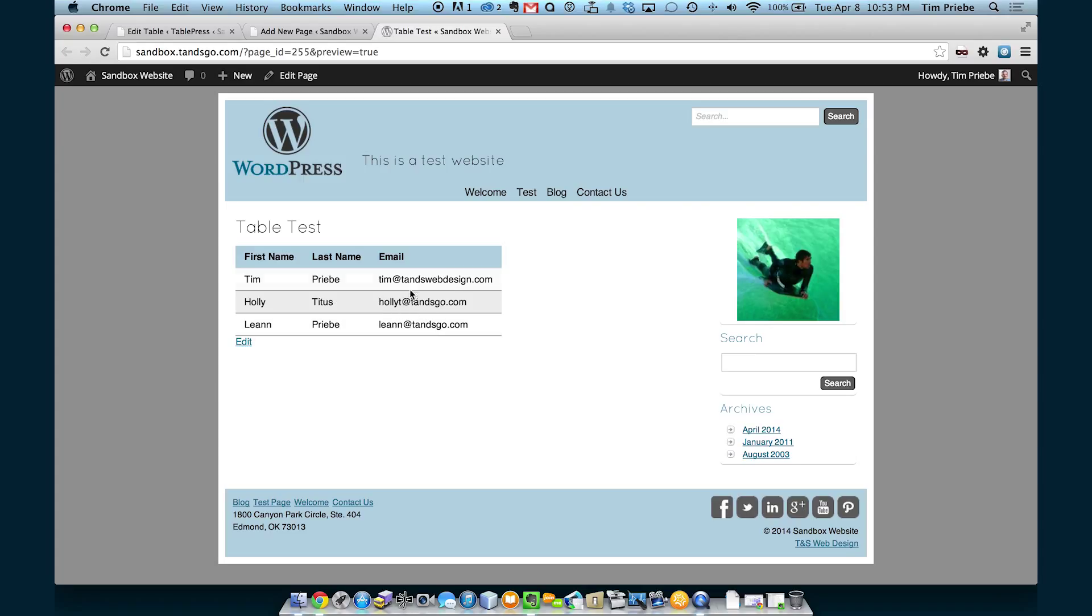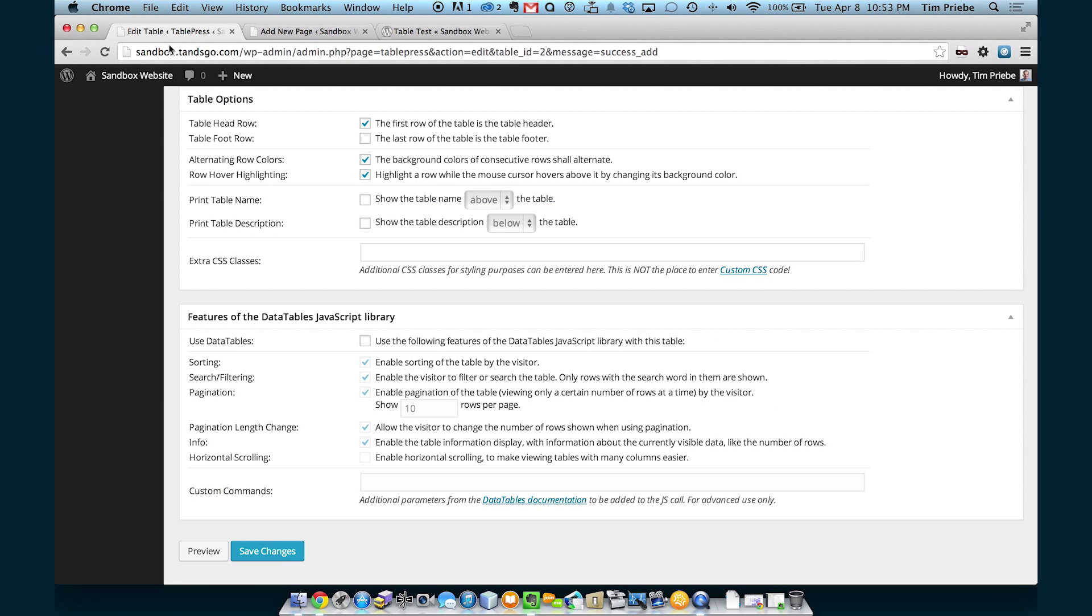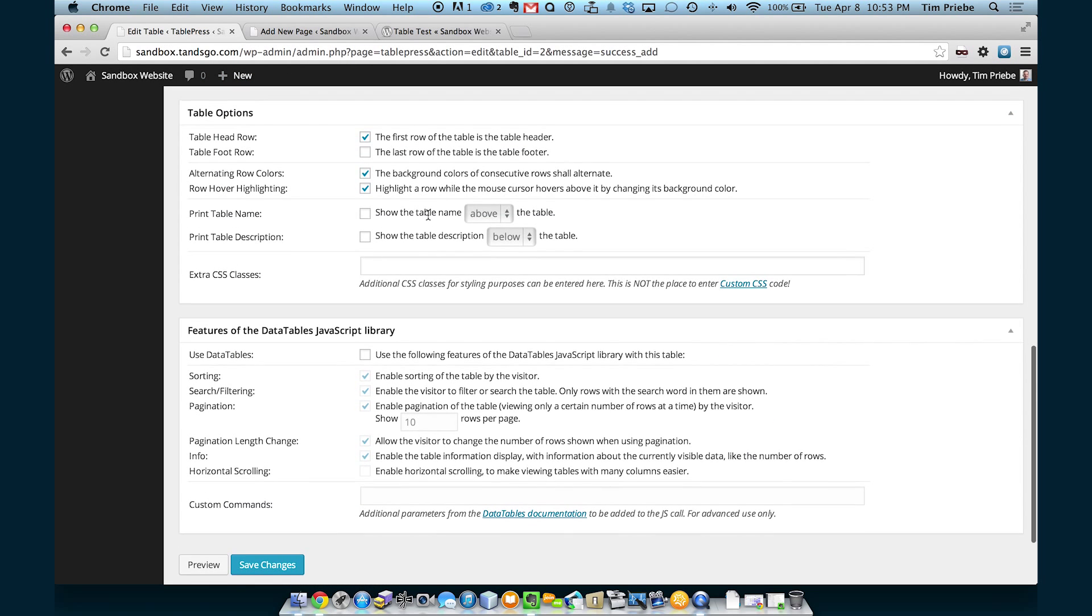Now we'll look back at the page and refresh it. And we can see that while it still looks like our website, some of those features are gone now.